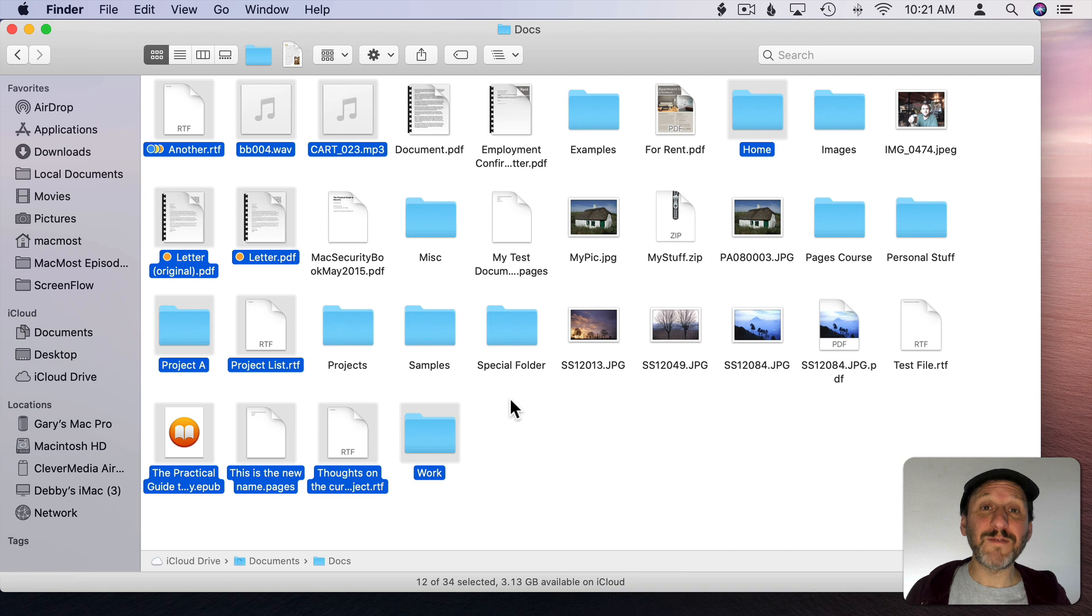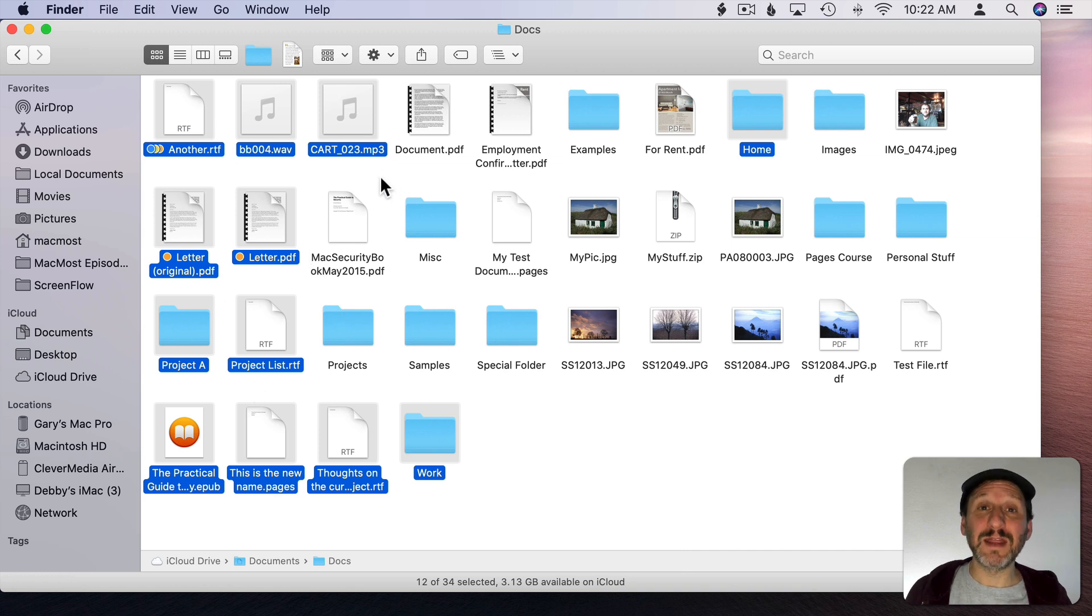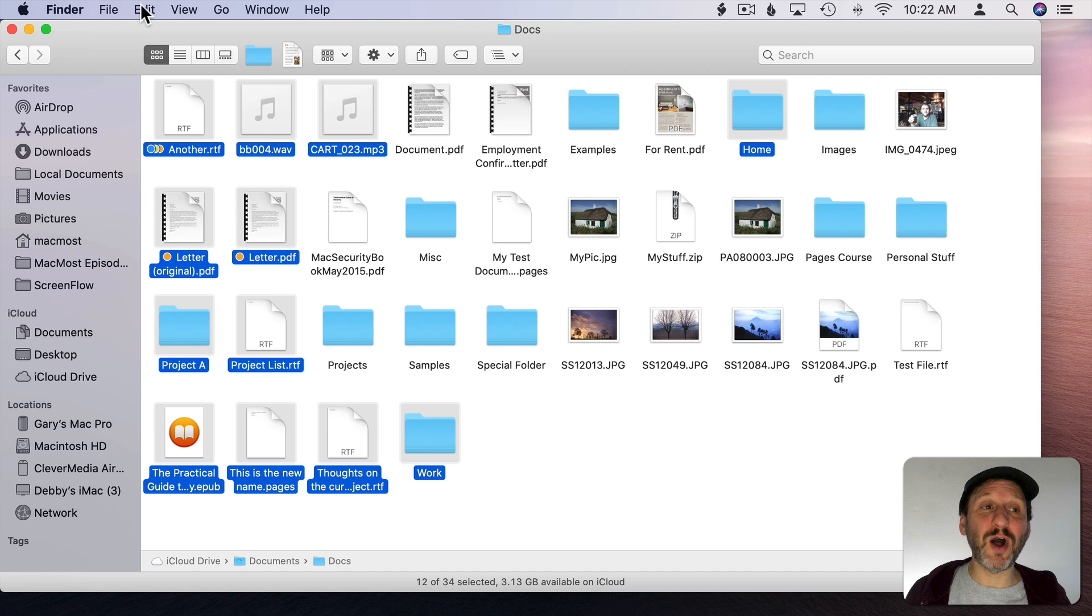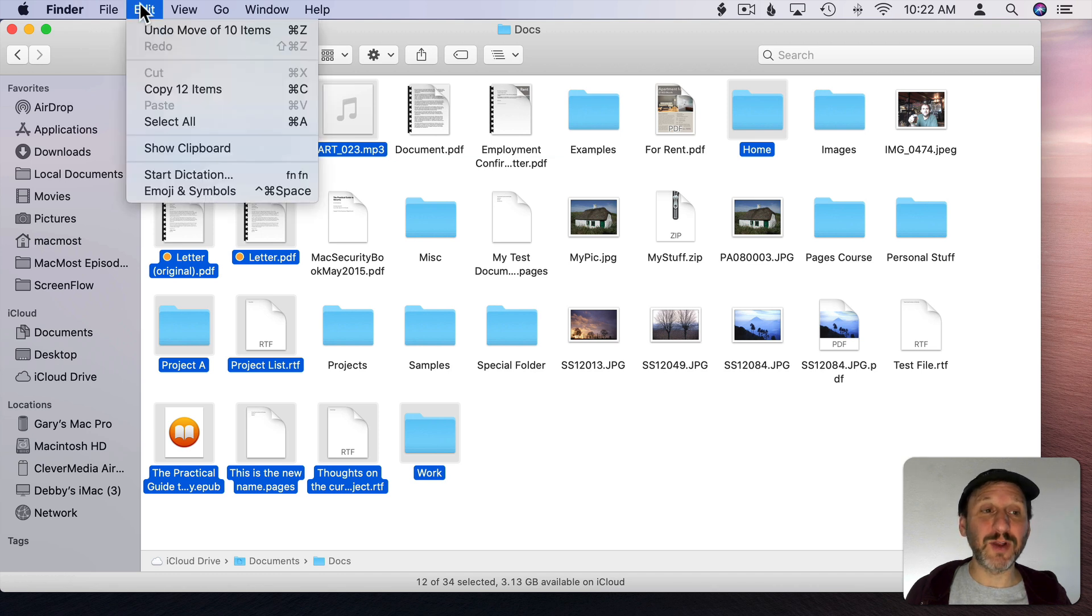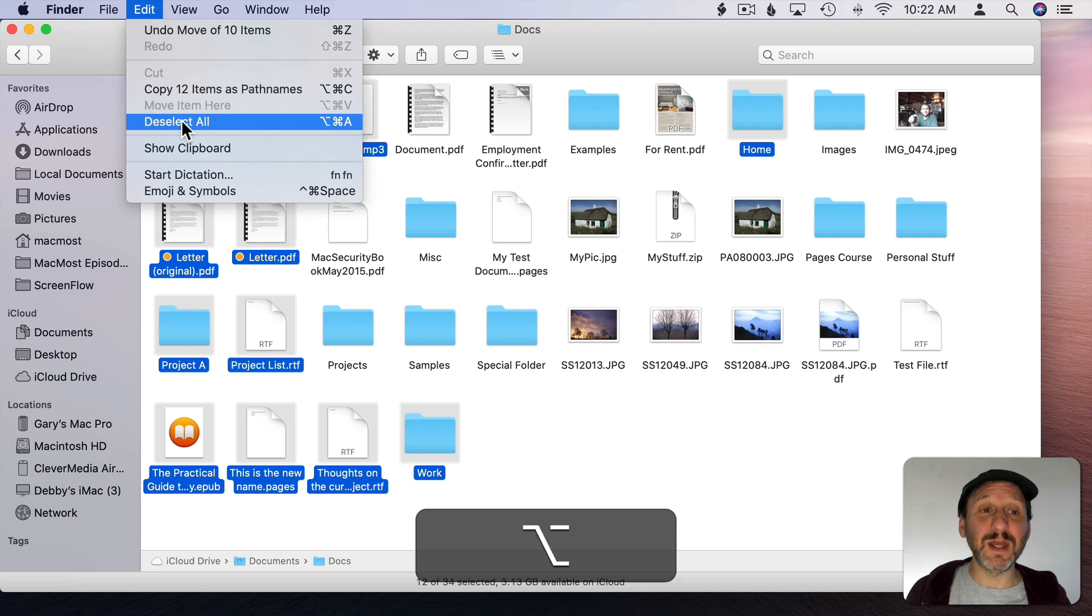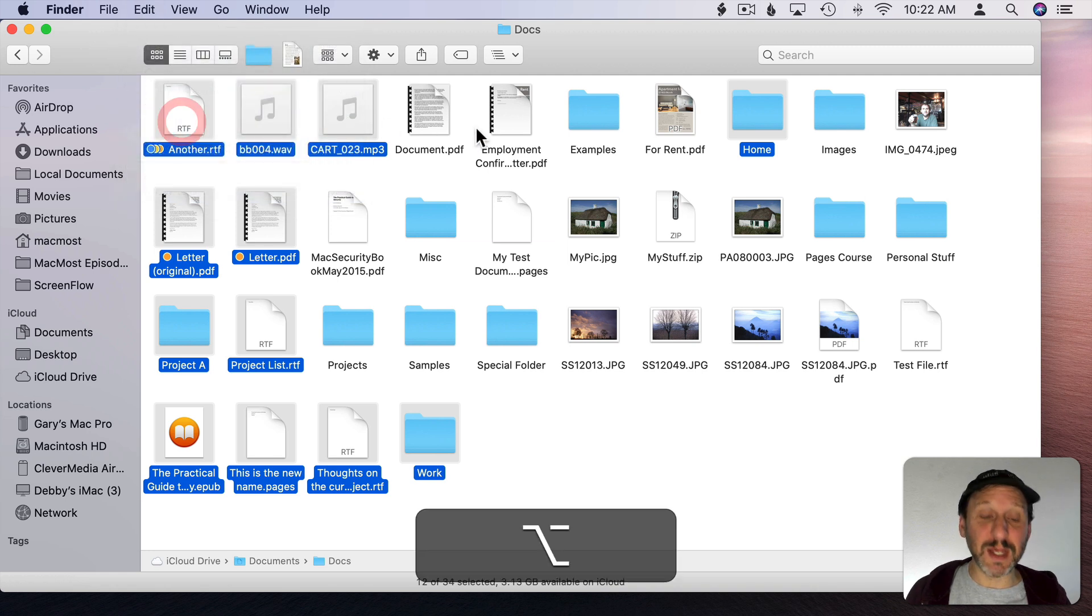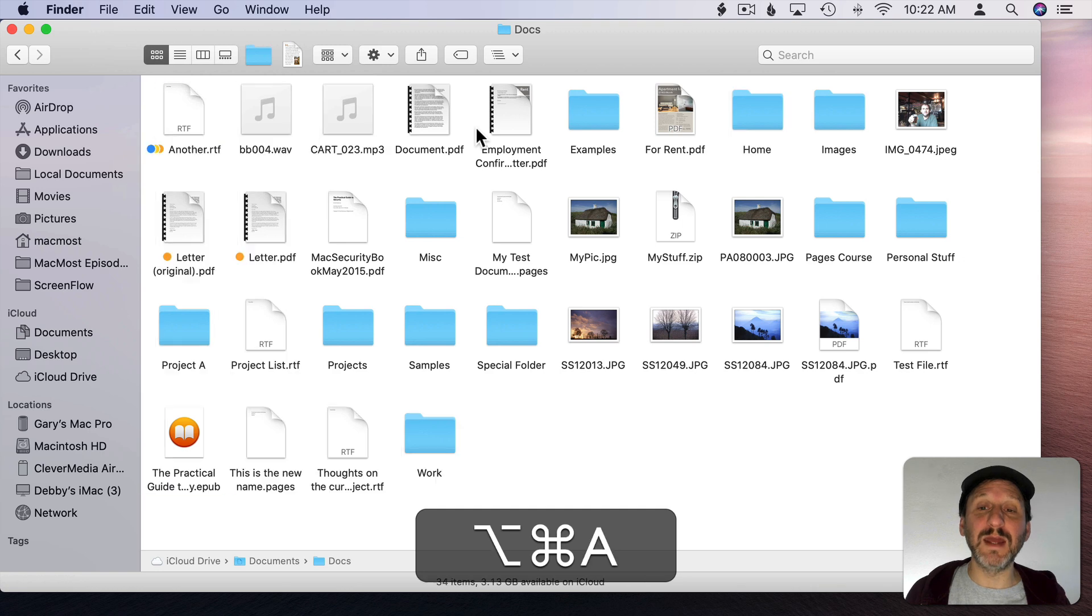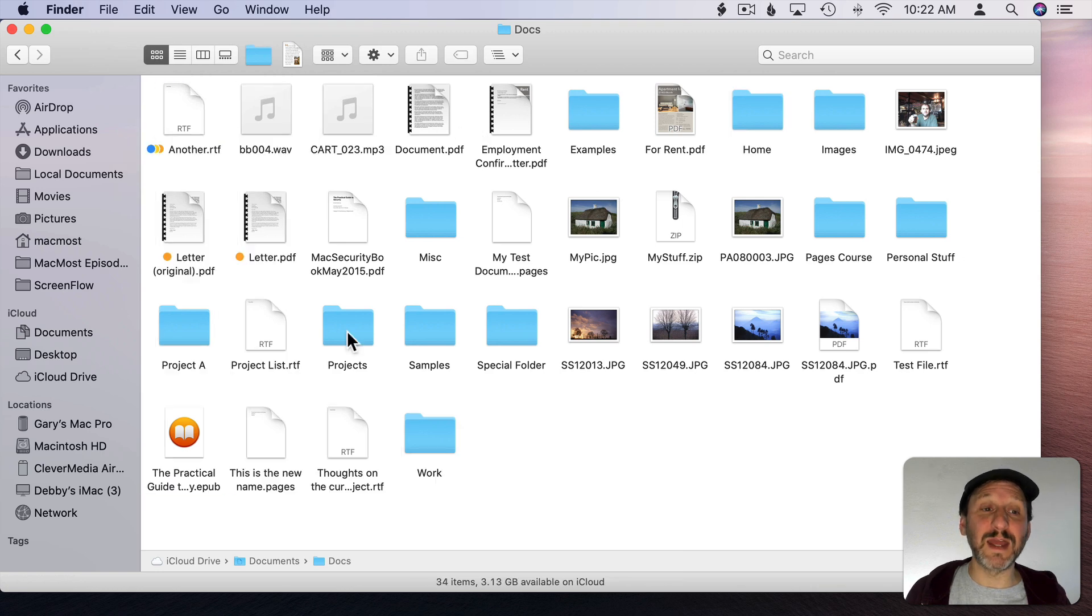Now if you want to deselect files that are selected you could just click in an area that doesn't have a file. You can click a file to select that one and forget the previous selection. But you could also use Option Command A. Under Edit you see Select All. If I hold the Option key down it changes to deselect all. So I can just use that keyboard shortcut, Option Command A, to deselect everything that's selected.